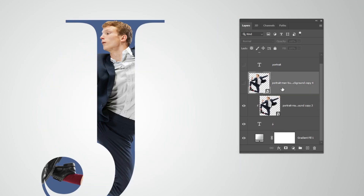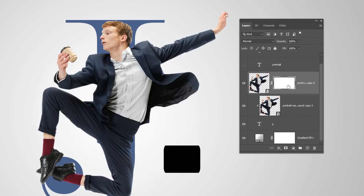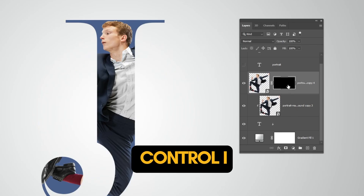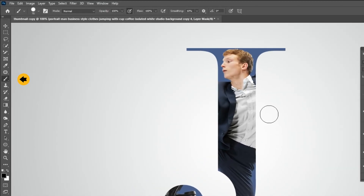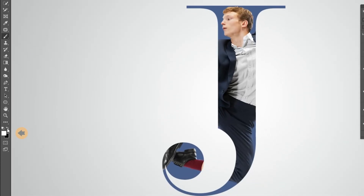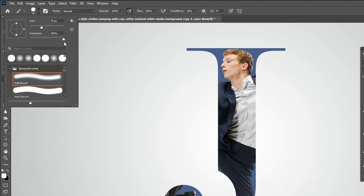Unhide this layer and add a layer mask. Press Control I to invert it. Now choose the Brush tool, make sure the foreground color is white, and set the hardness to 100%.